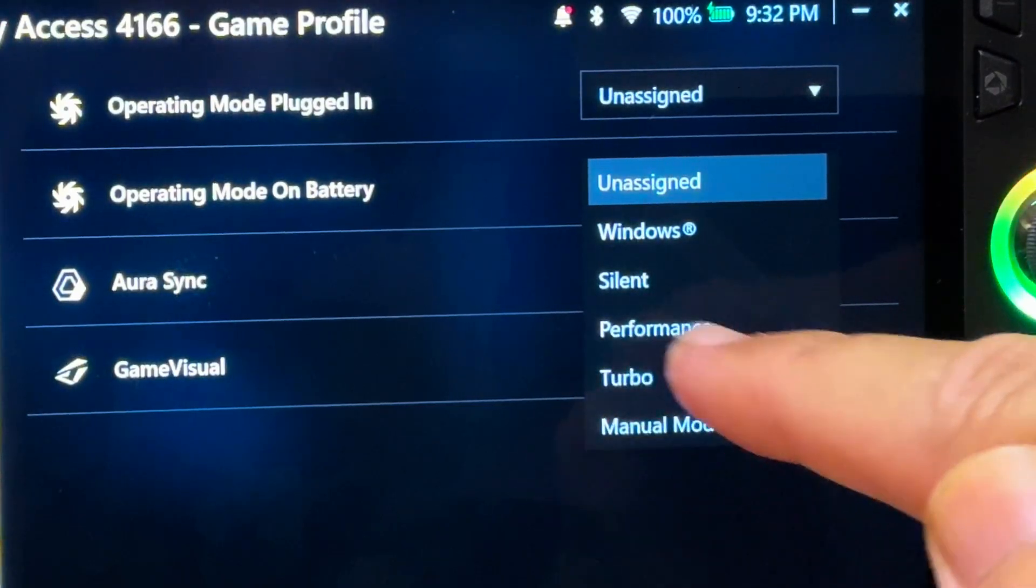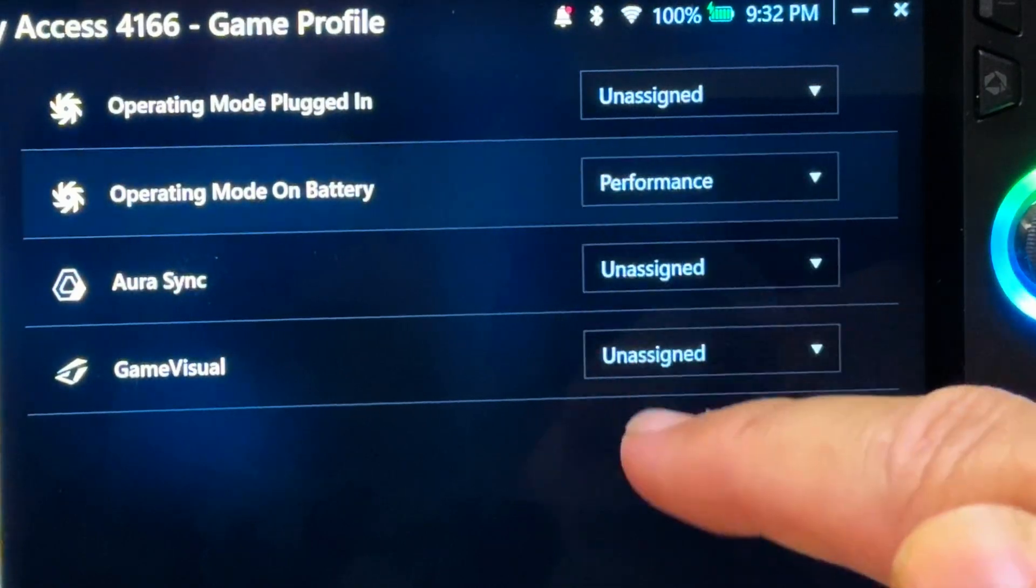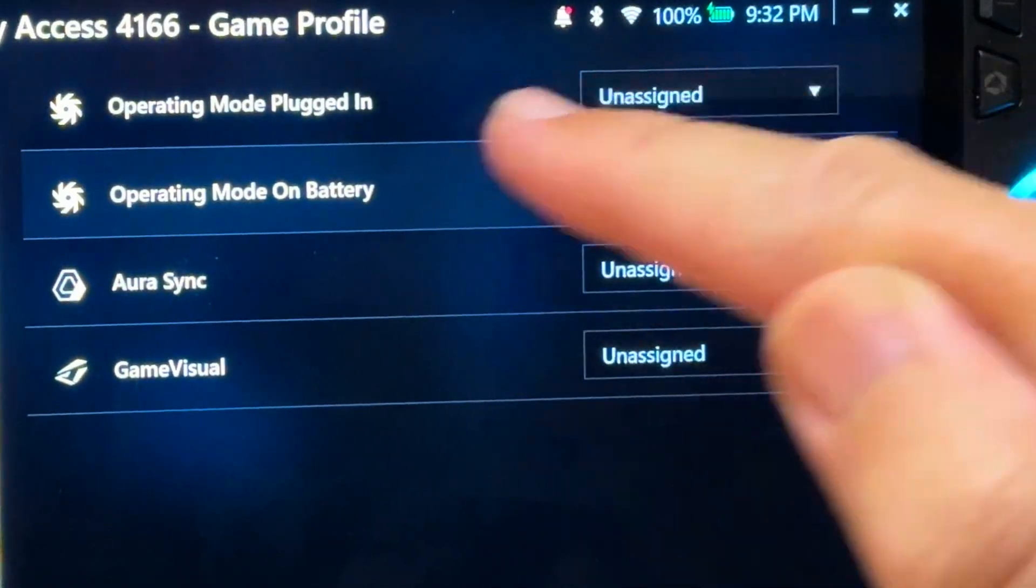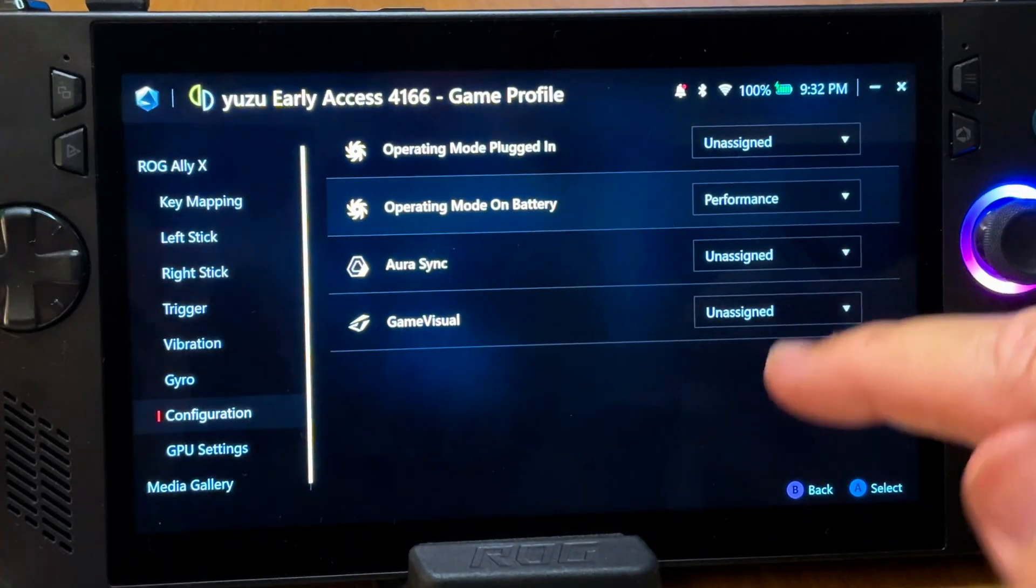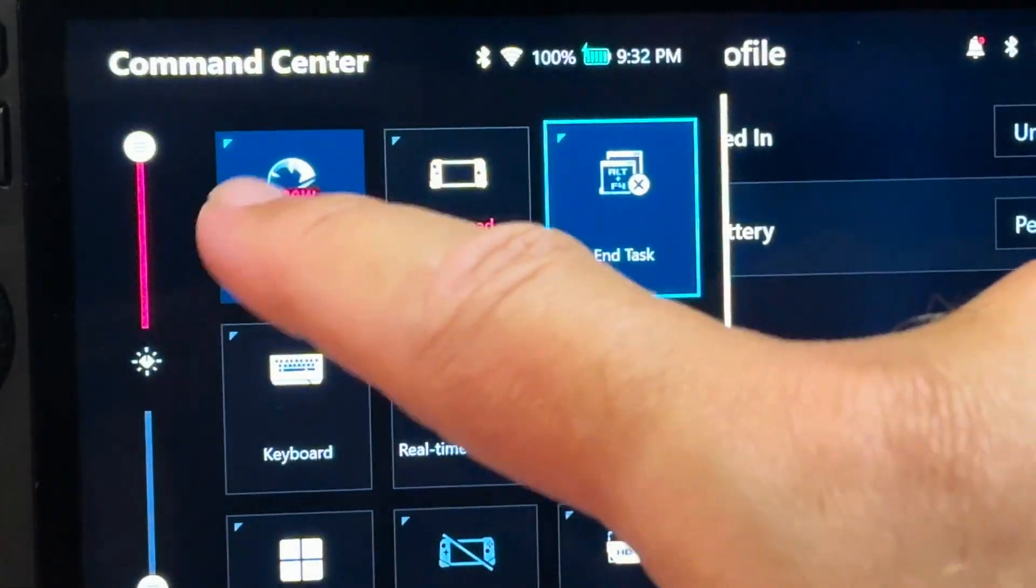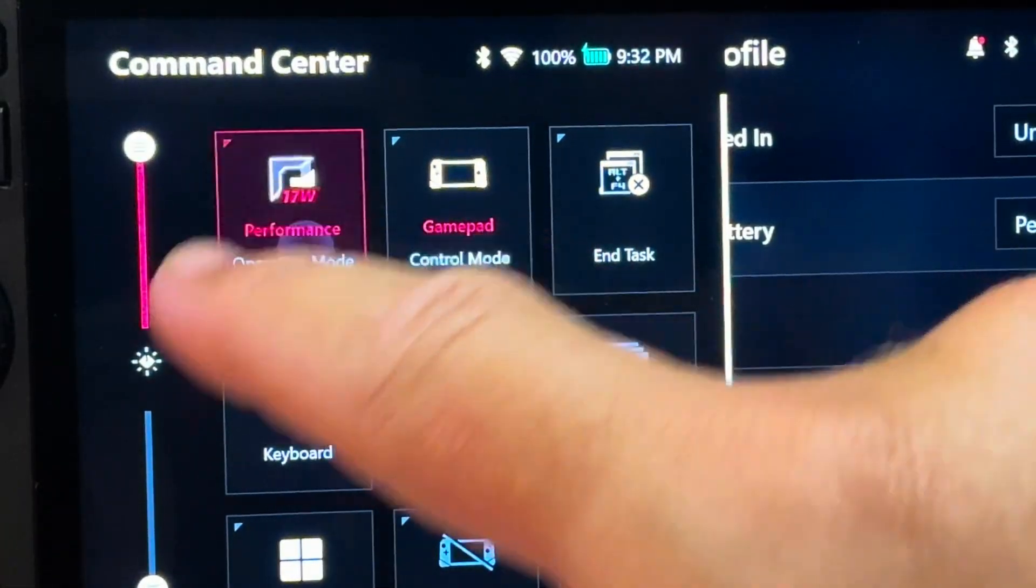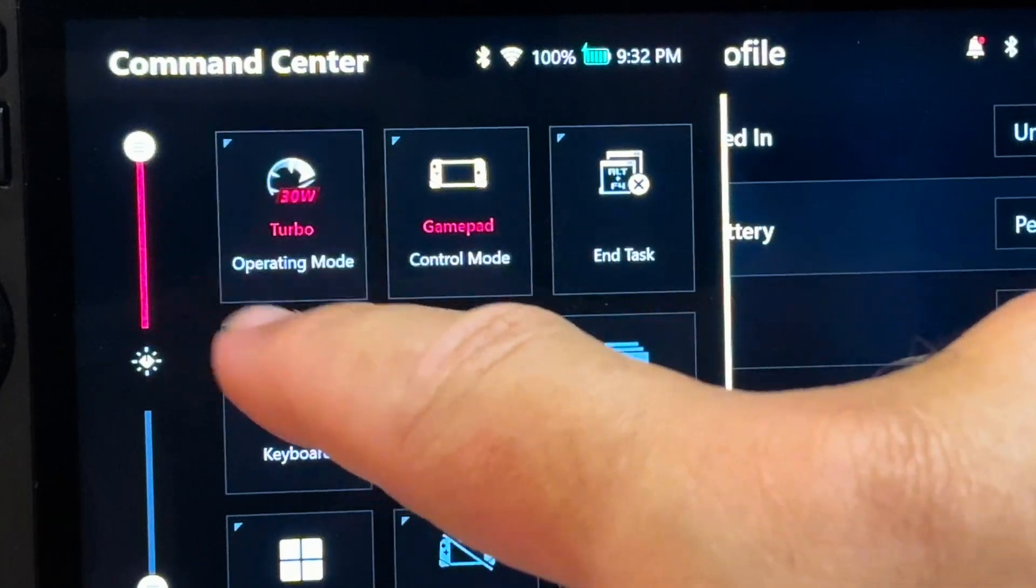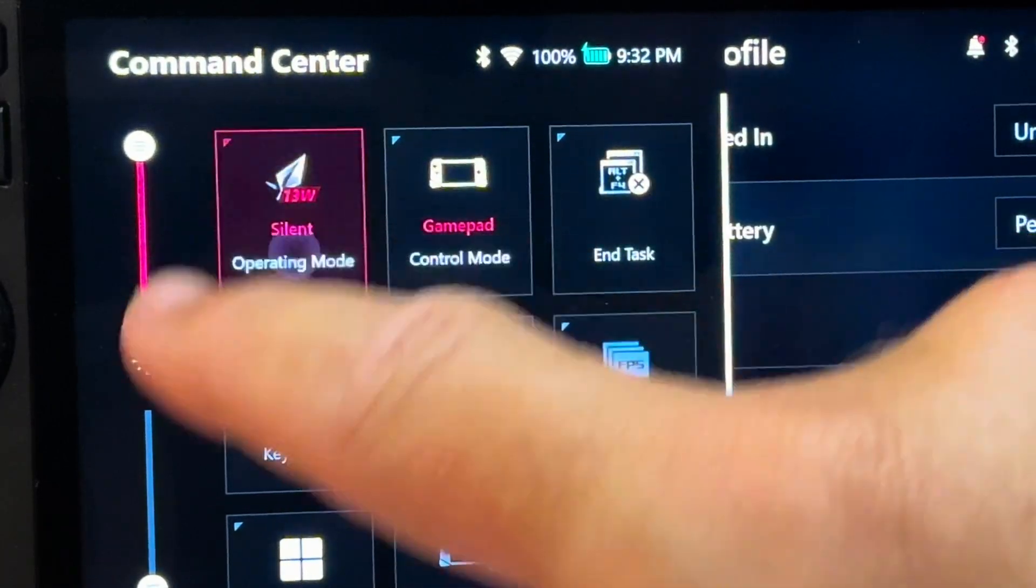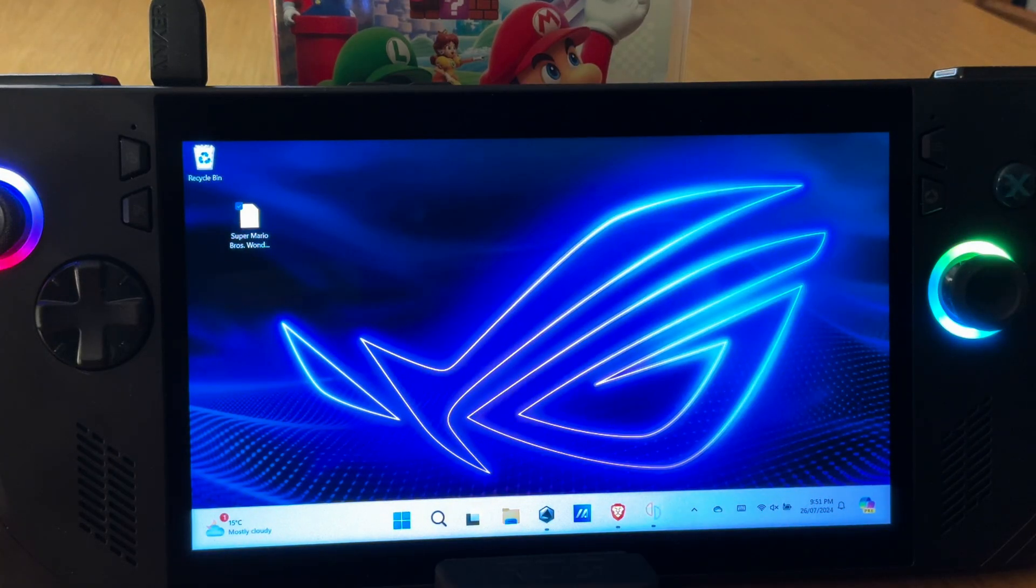Less intense games may be fine on silent, but I'm going to select performance to be on the safe side. And this is so great, as it saves us messing around from now on in command center, as Yuzu just doesn't need 25 watts on battery for Yuzu, which drains the battery quite a bit more. Winner.